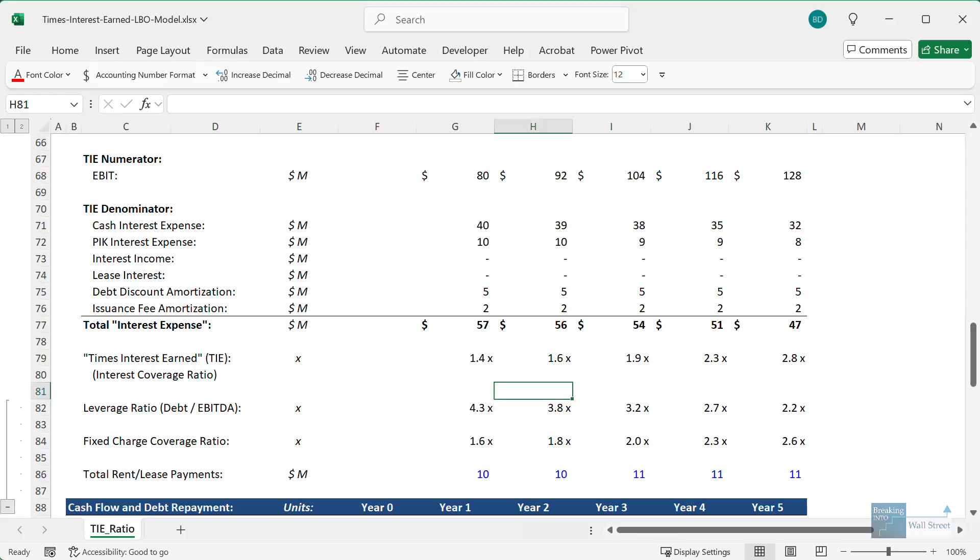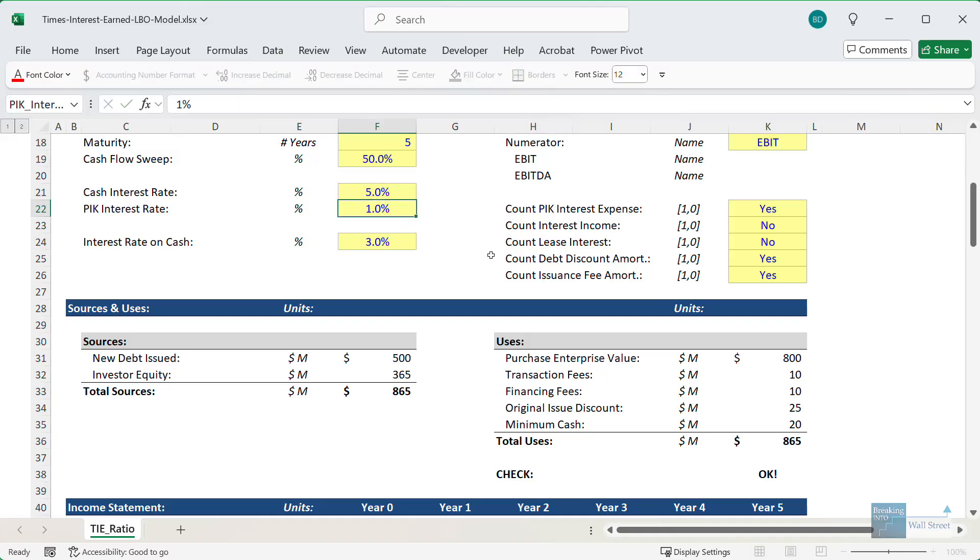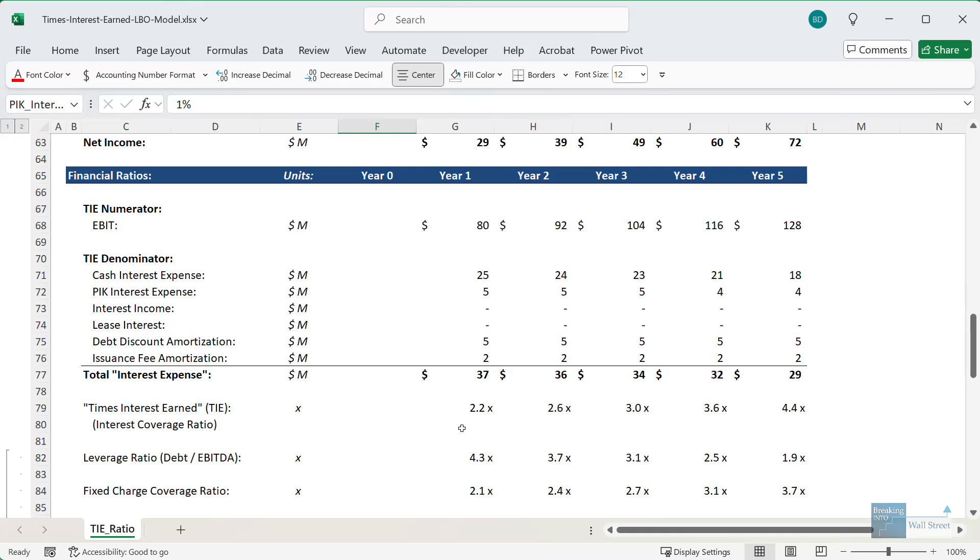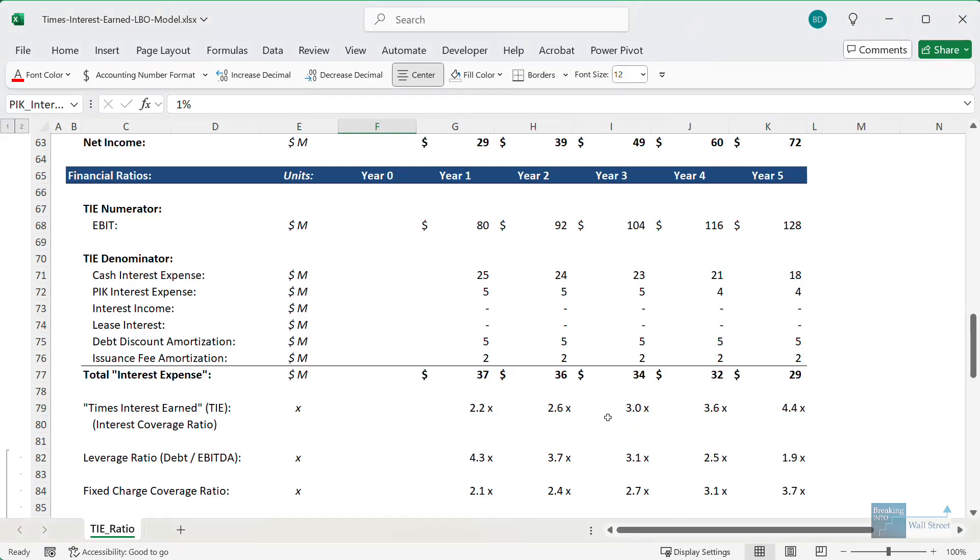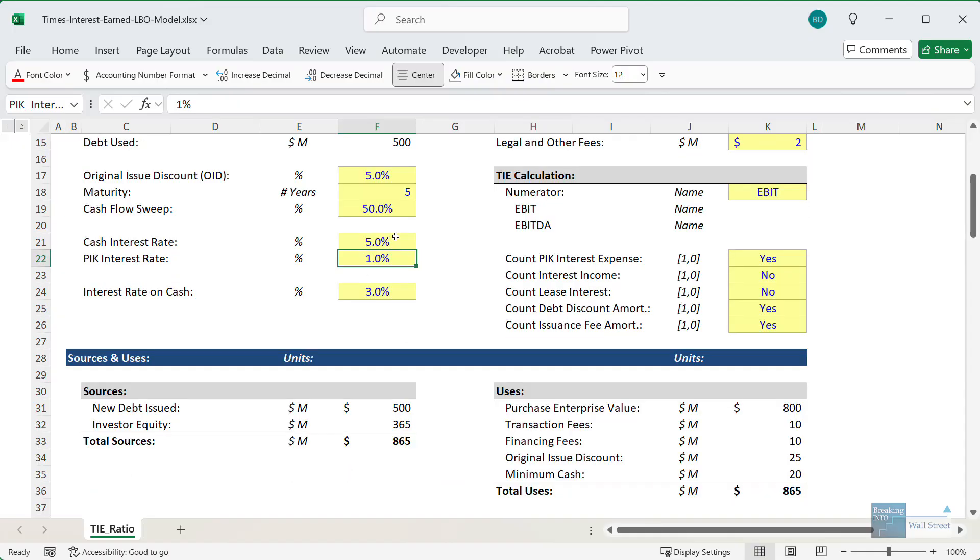So just to show you a few simple examples, if we were to renegotiate the debt here and to somehow get much lower interest rates, the TIE ratio would certainly improve. It goes up to more like 2.0x to 3.0x in the first few years now at these much lower interest rates, but we don't know what we have to give up to get these.